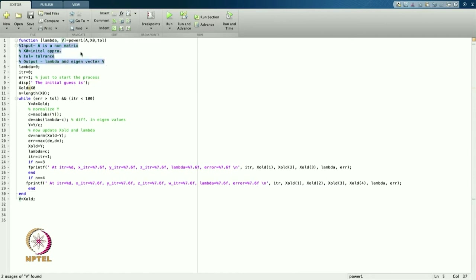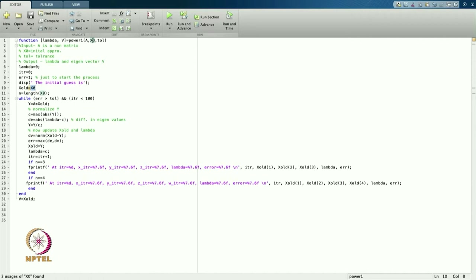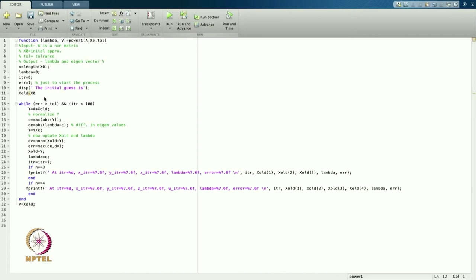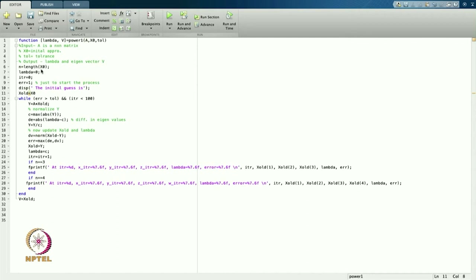I have written what the input and output values mean. Lambda is initialized to 0, and error is set to 1 just to start the process. I display the initial guess; x_old is set equal to x_naught. Here I find n = length(x_naught), which gives the dimension of the vector, since A is an n×n matrix.